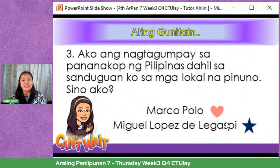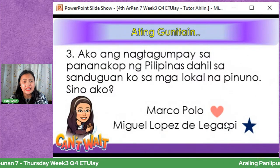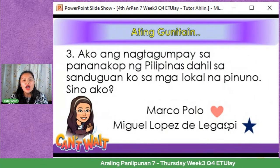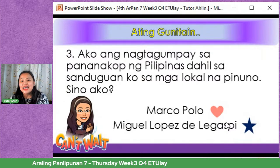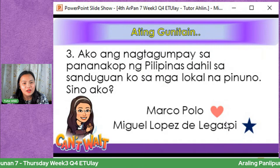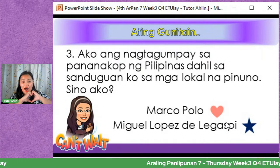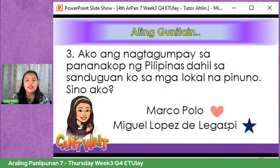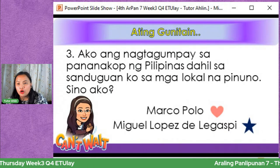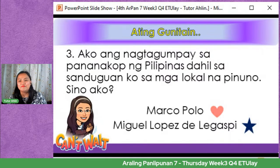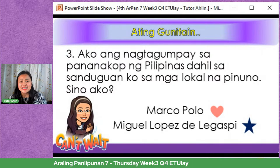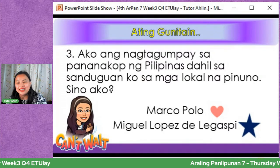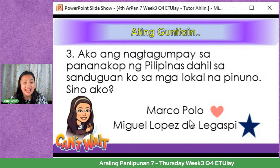Number three: Ako ang nagtagumpay sa pananakop ng Pilipinas dahil sa sanduguan ko sa mga lokal na pinuno. Sino ako? Marco Polo — Heart; Miguel Lopez de Legazpi — Star. Mula kay Mela Joy Valiente from Lalo National High School, SDO Cagayan — ang tamang sagot ay Star. Very good! Ang gagaling talaga. Natatandaan pa rin ang ating mga pinanggalingan.